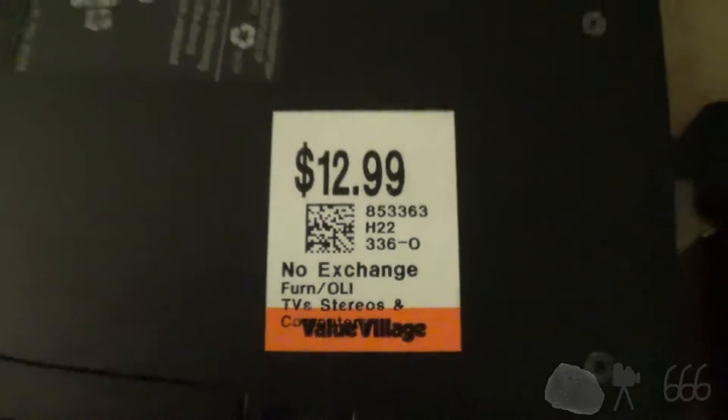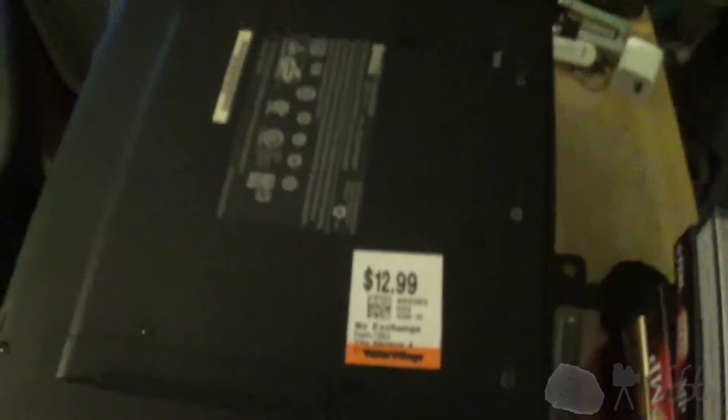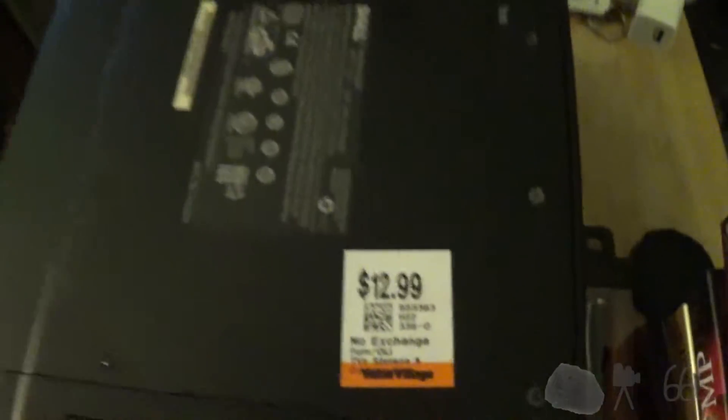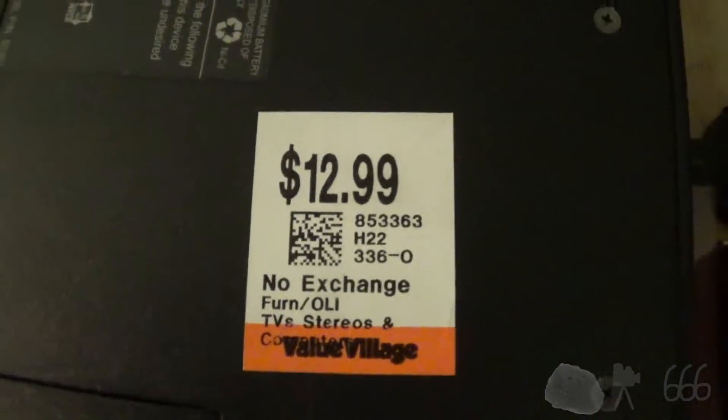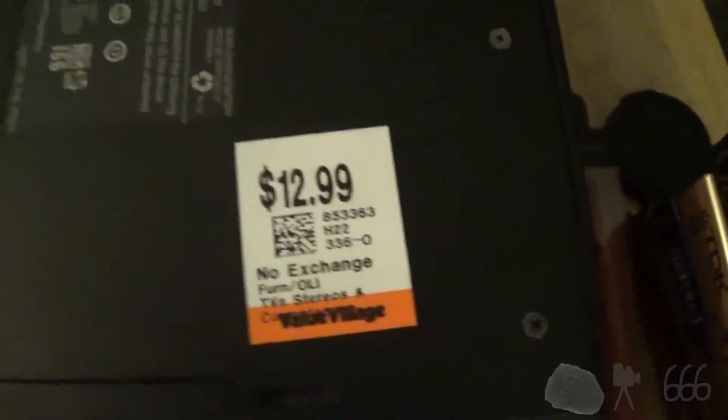Alright, this of course is obviously a laptop computer. That is the price that I paid for it.